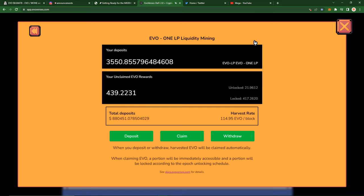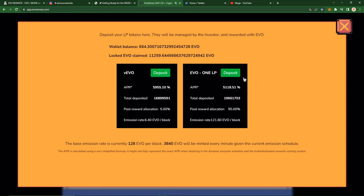So what you want to do is avoid withdrawing from your LP until the Discord, the team updates us in the Discord. They'll always post in the announcements, so just keep an eye out for that. As you can see, we're still getting emissions here, still fairly high APRs. The APRs have hiked up since last video. We were about 4,300%, we're sitting at almost 5,100% now today.